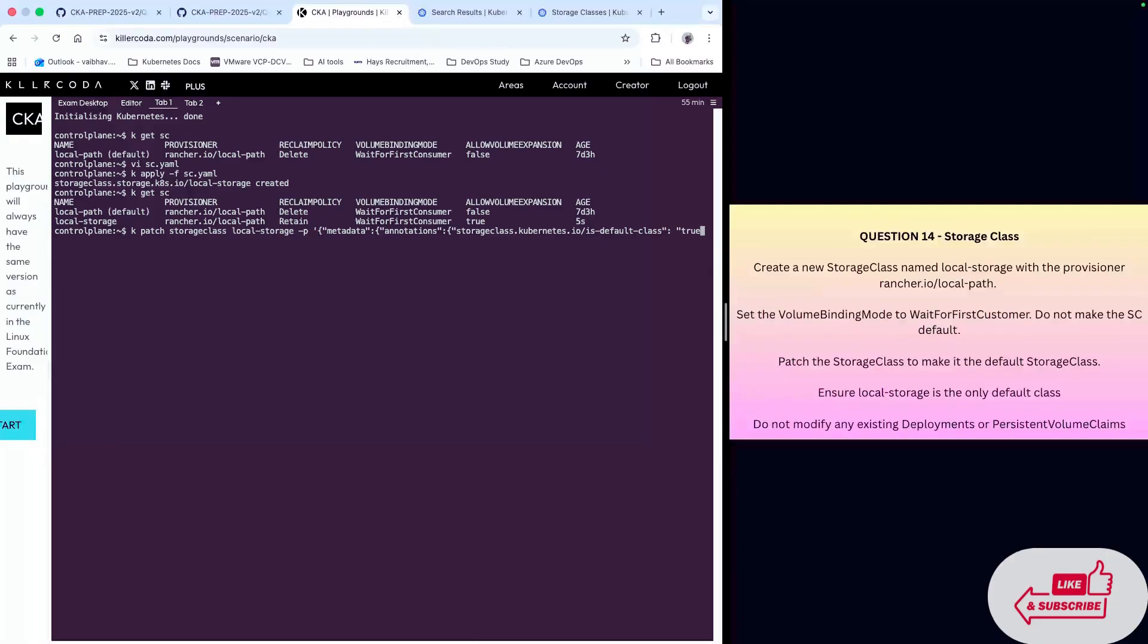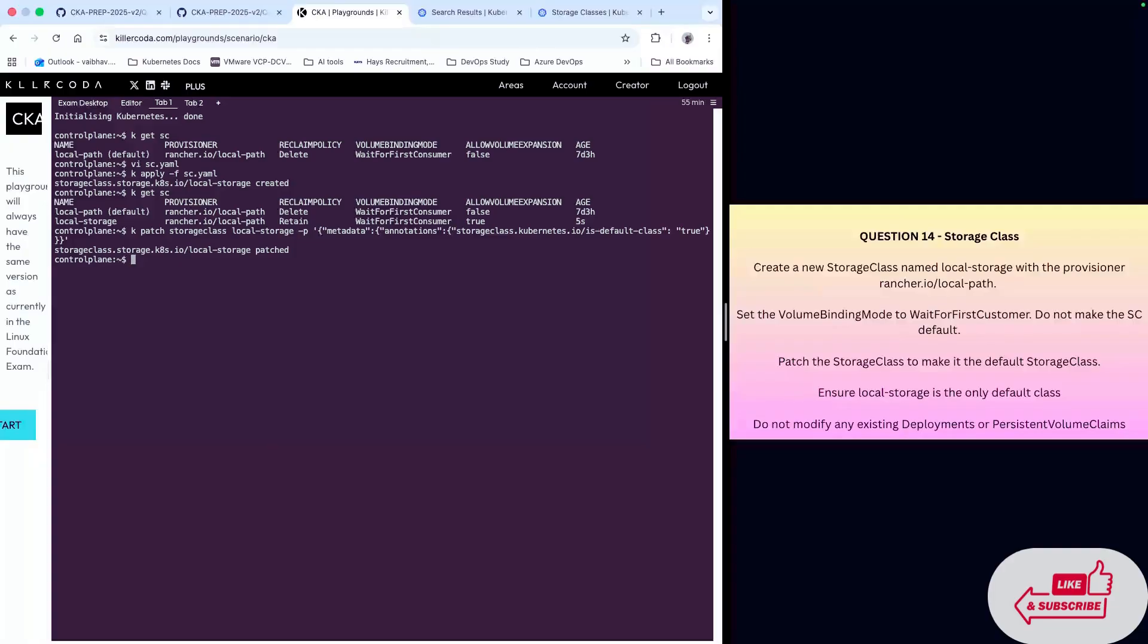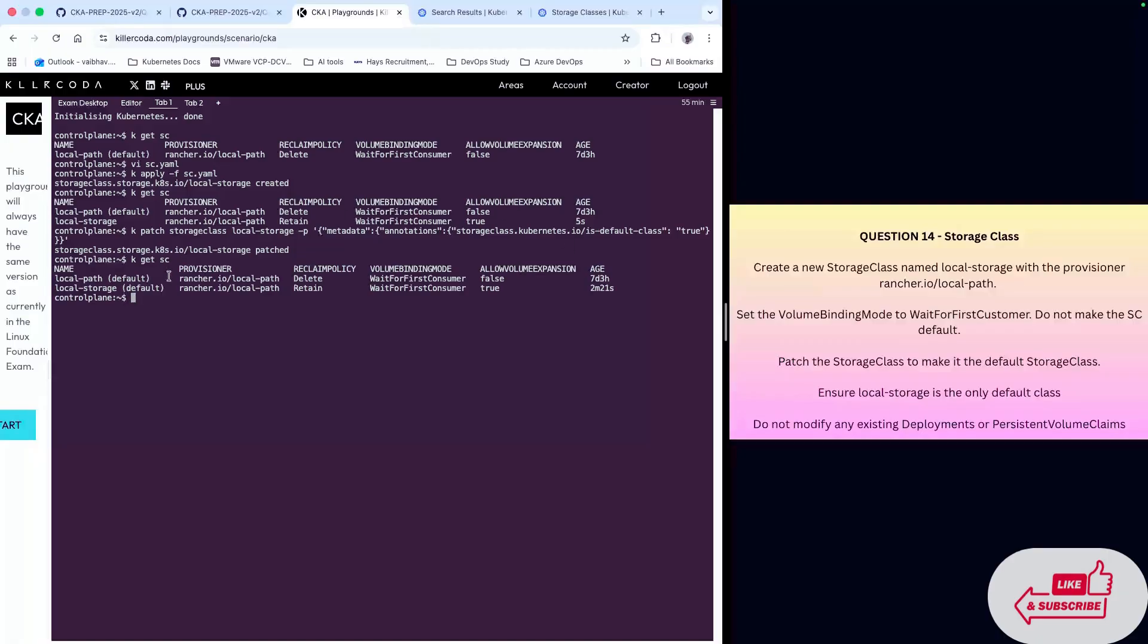Now we have to close all the brackets, so we have three brackets, one, two, three, and single quote. This has been patched. If I check the storage class, we have created it to become the default storage class. As you can see, local-storage is now the default.